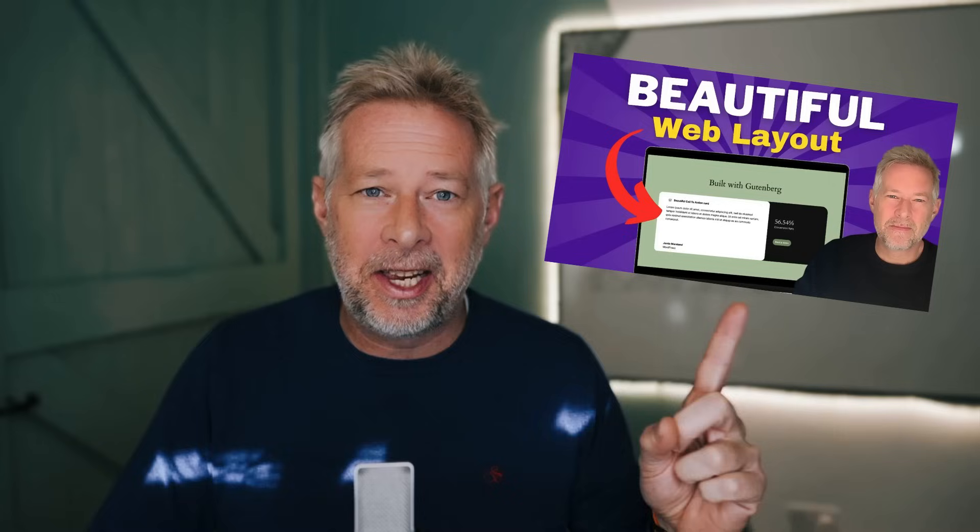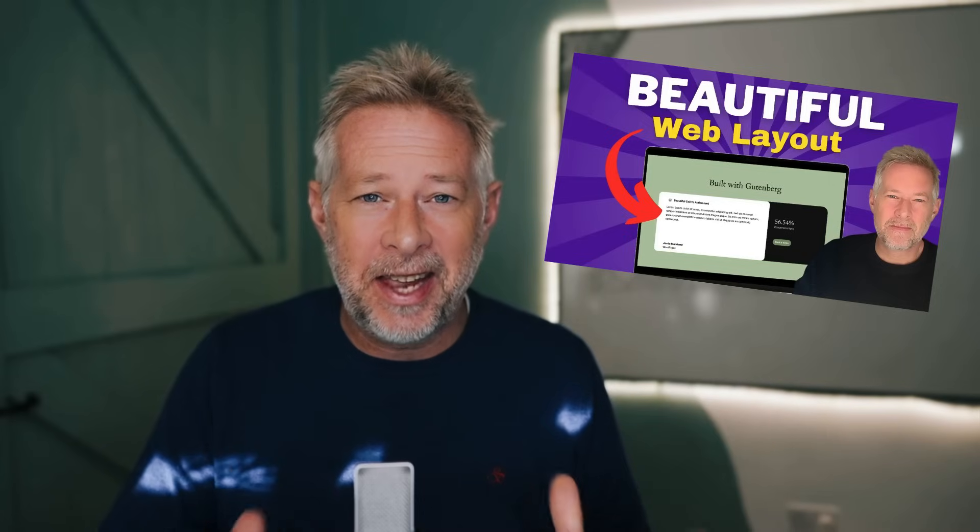A few months ago, I showed you what I called the most beautiful card layout that I've ever seen. Well, today, I'm going to show you something even more beautiful.